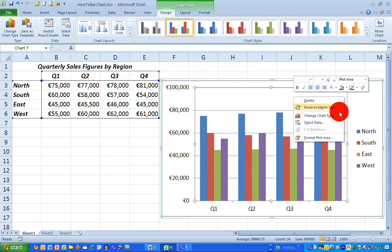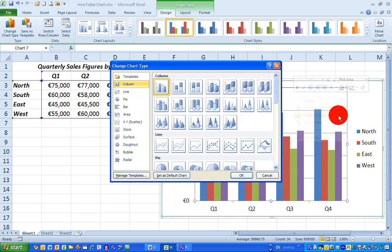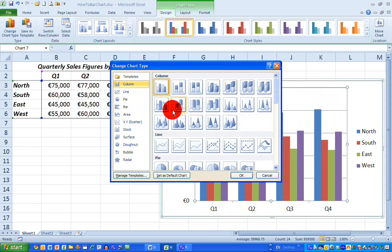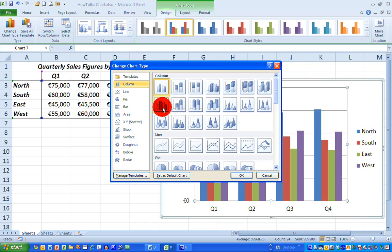And this allows me to change my chart type to almost any other selection type that I have here. So let's select this one here called a clustered cylinder, which is a 3D type of chart in cylinder. So if I select that and click OK, Excel changes the chart type automatically for me.